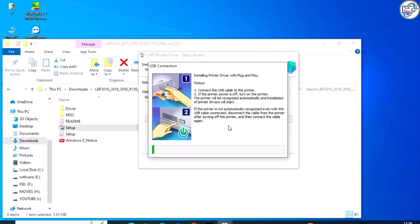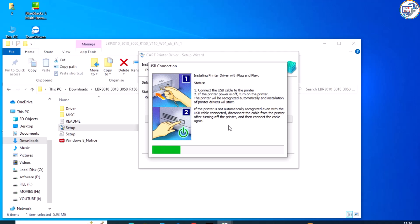Once installed, you can use your Canon LBP3018B3050 printer to print documents and photos from your computer.